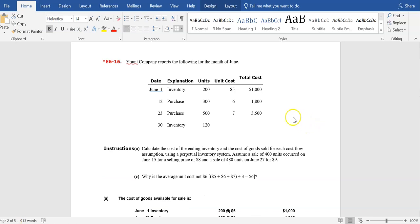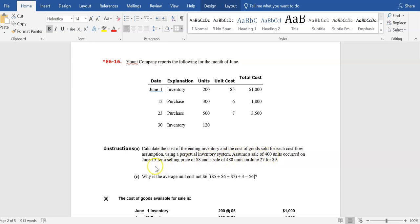Let's use a different set of data. Yount Company reports the following for the month of June: beginning inventory of 200 units at $5.00 each — total cost $1,000. Two purchases were made during the month, leaving 120 units at the end of the month. We want to calculate the cost of ending inventory and cost of goods sold for each cost flow assumption using the perpetual inventory system. We assume a sale of 400 units on June 15th at $8.00 each, and a sale of 480 units on June 27th at $9.00 each.